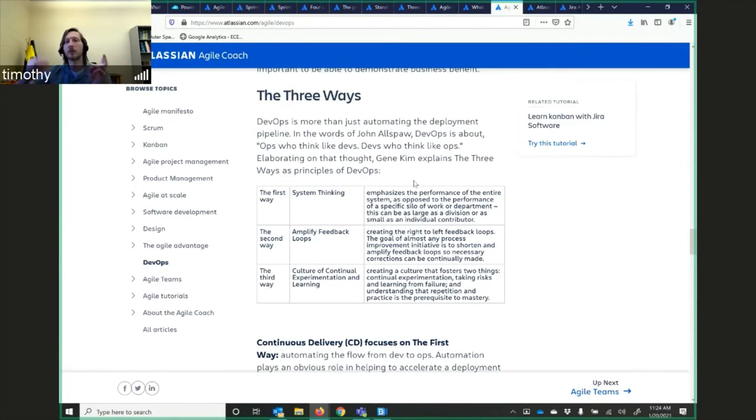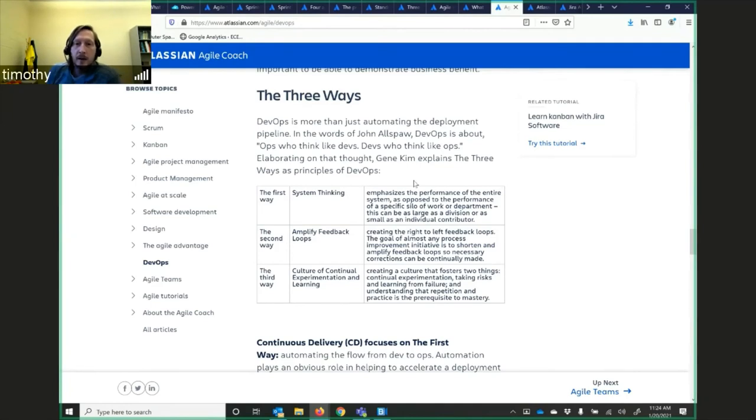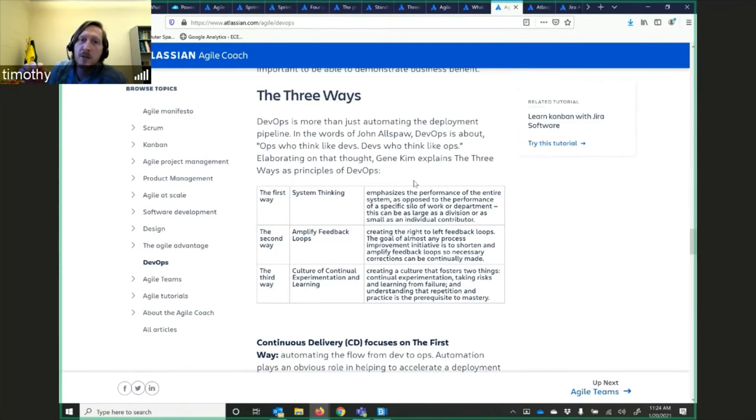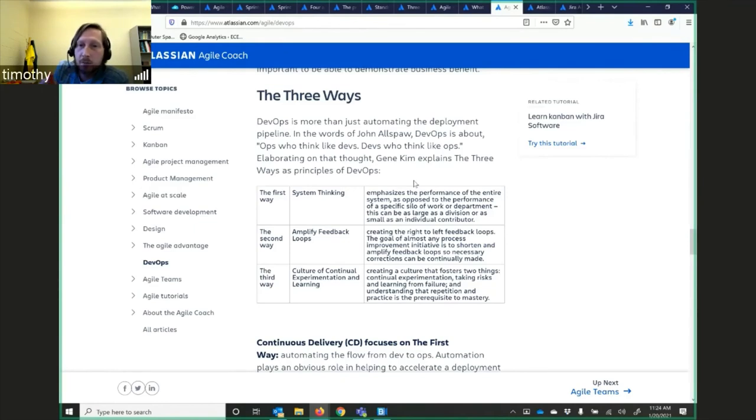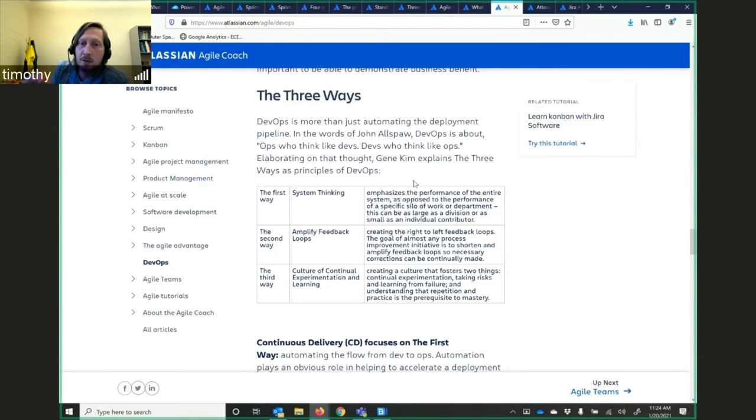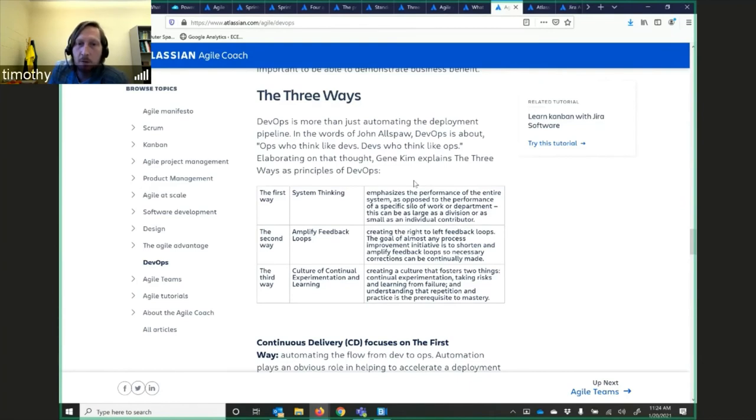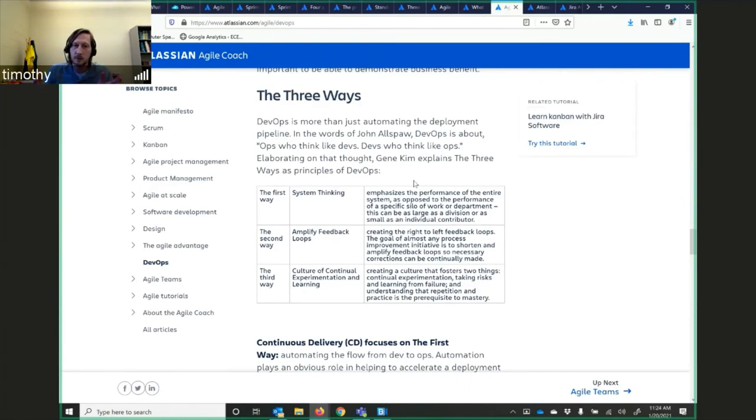DevOps is more than just automating the development pipeline. In the words of John Allspaugh, DevOps is about ops who think like devs, devs who think like ops. Here are three principles of DevOps. The first, system thinking, emphasize the performance of the entire system, as opposed to the performance of a specific silo of work or department. This can be as large as a division or as small as an individual contributor. Second way, apply feedback loops, creating the right to left feedback loops. The goal of almost any process improvement initiative is to shorten and amplify feedback loops so necessary corrections can be continuously made. And then the third way, the culture of continual experimentation and learning. Create a culture that fosters two things, experimentation, risk-taking, learning from failure.